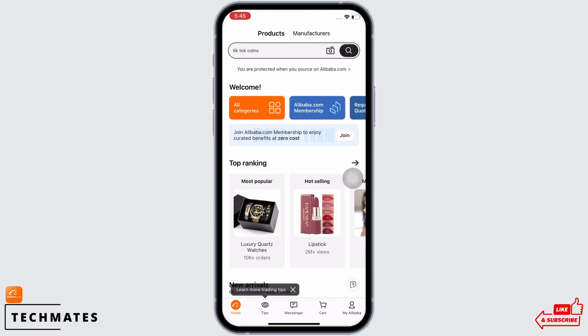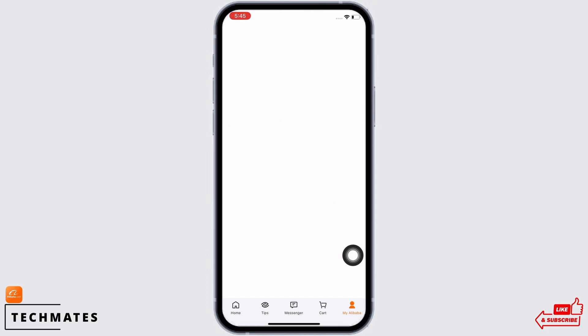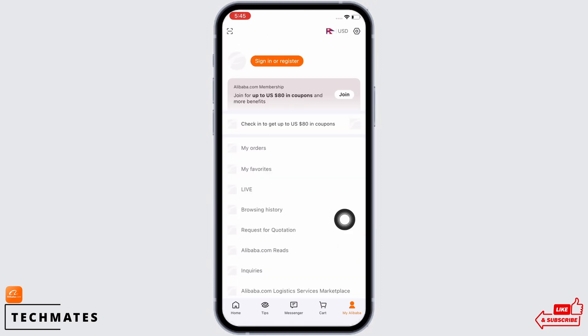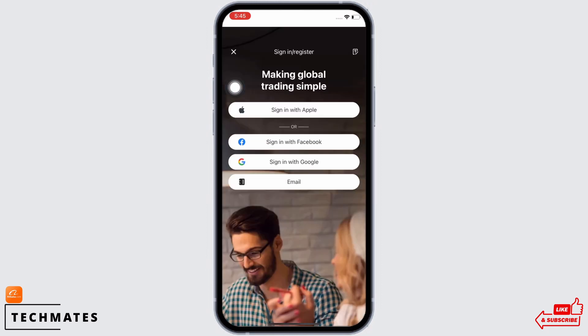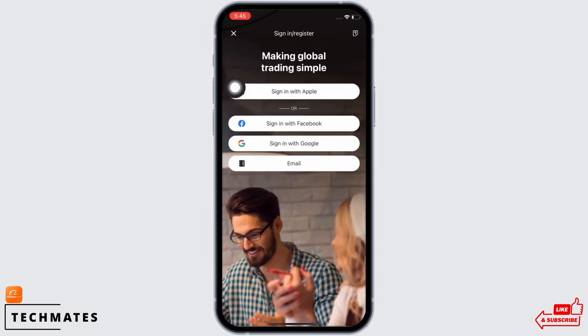You will be led to this type of interface. Tap on the 'My Alibaba' option on the bottom right of your screen, and then tap on the 'Sign In or Register' option you see there.